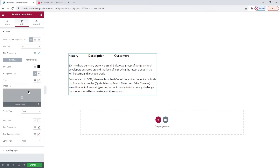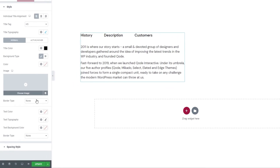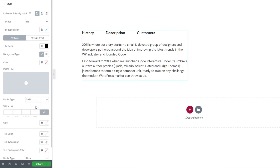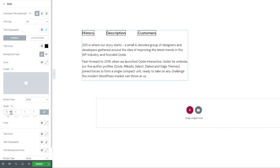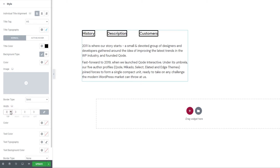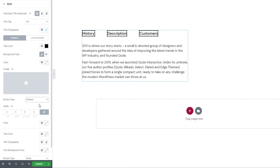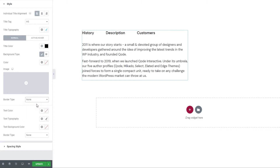The option underneath lets us set a border around the tab titles. There's the solid type and you'll need to increase the width so it becomes visible. If you don't like solid, there's also double, dotted, dashed, and grooved border types. I'll set this back to none.